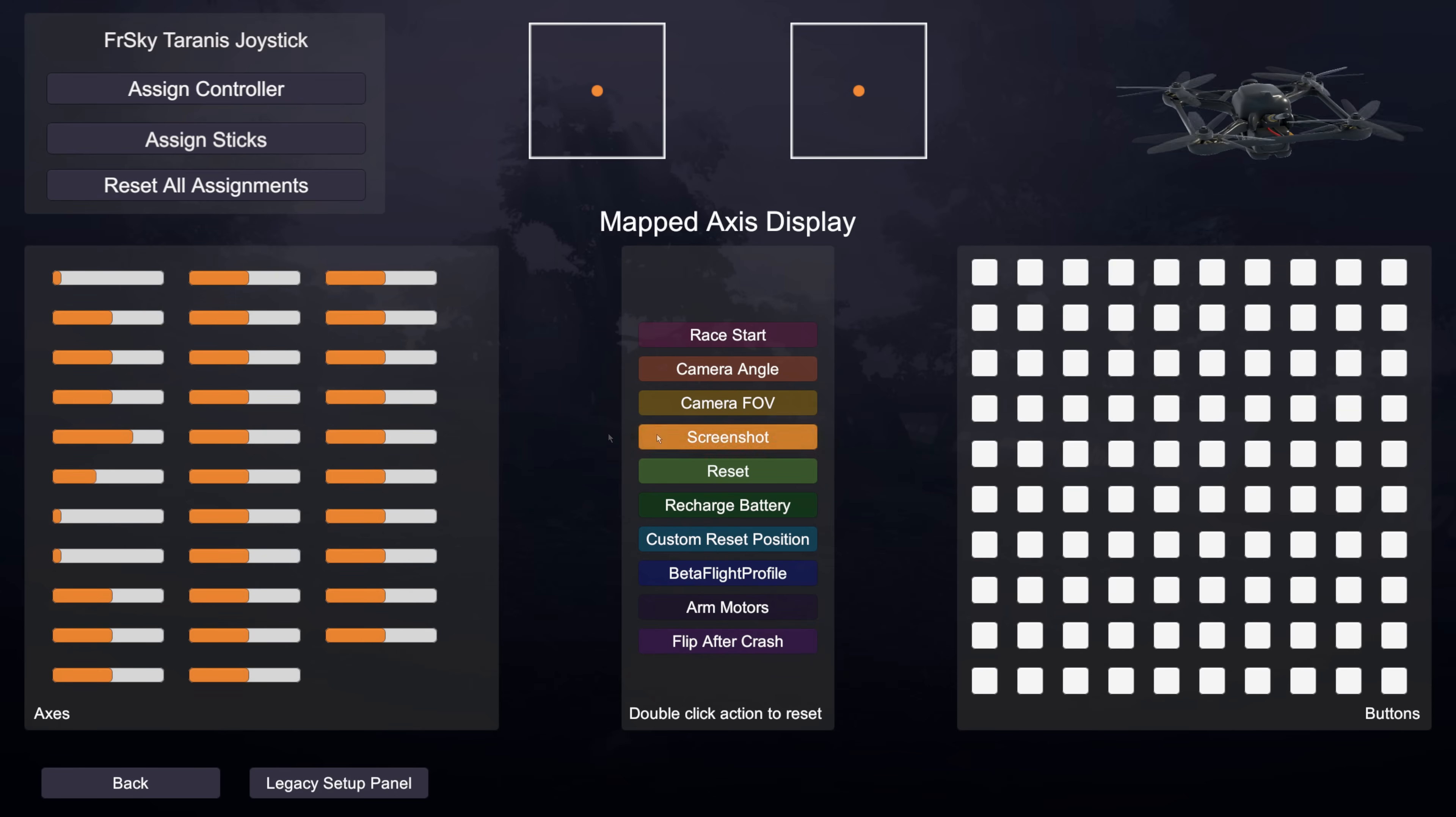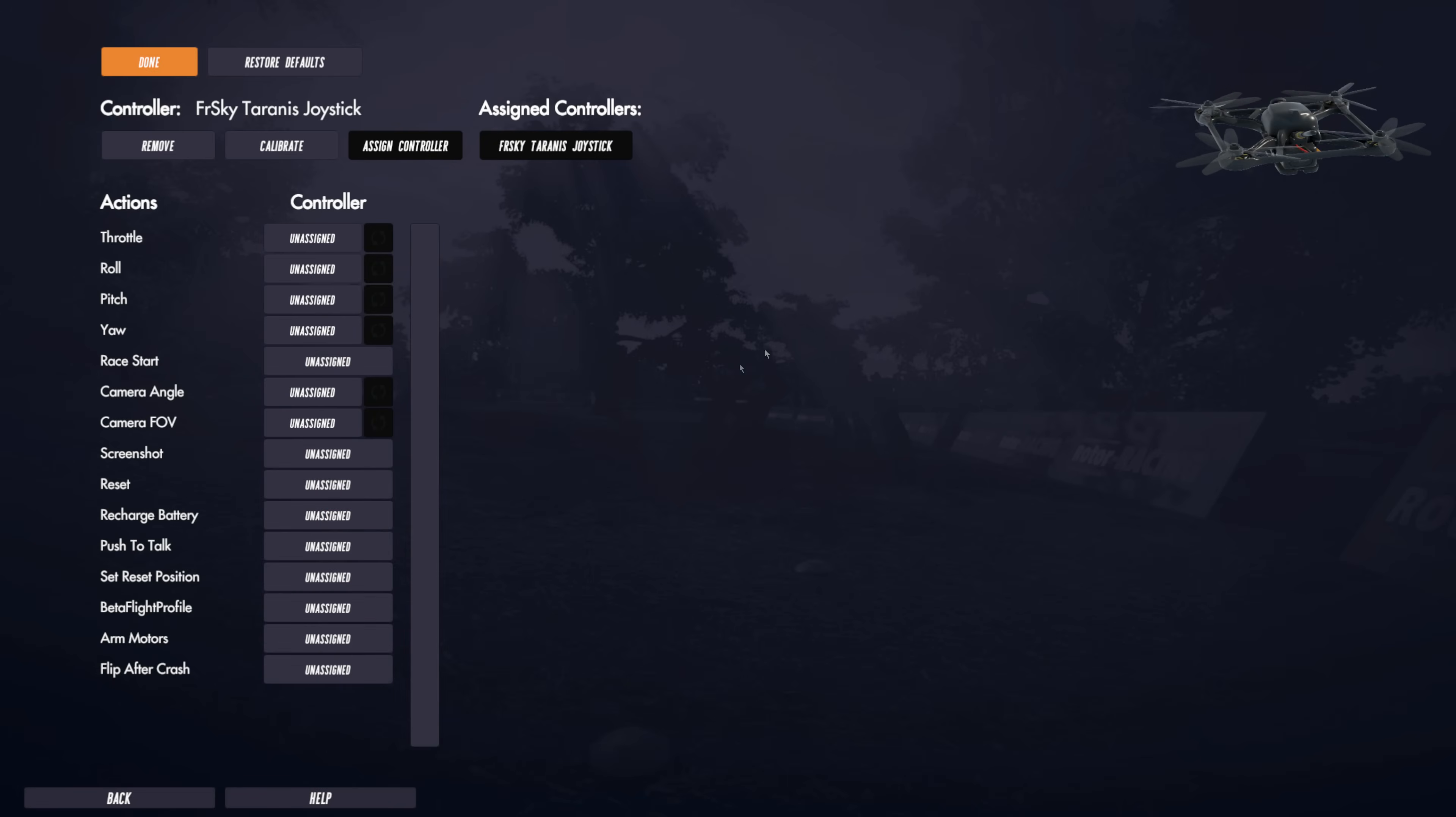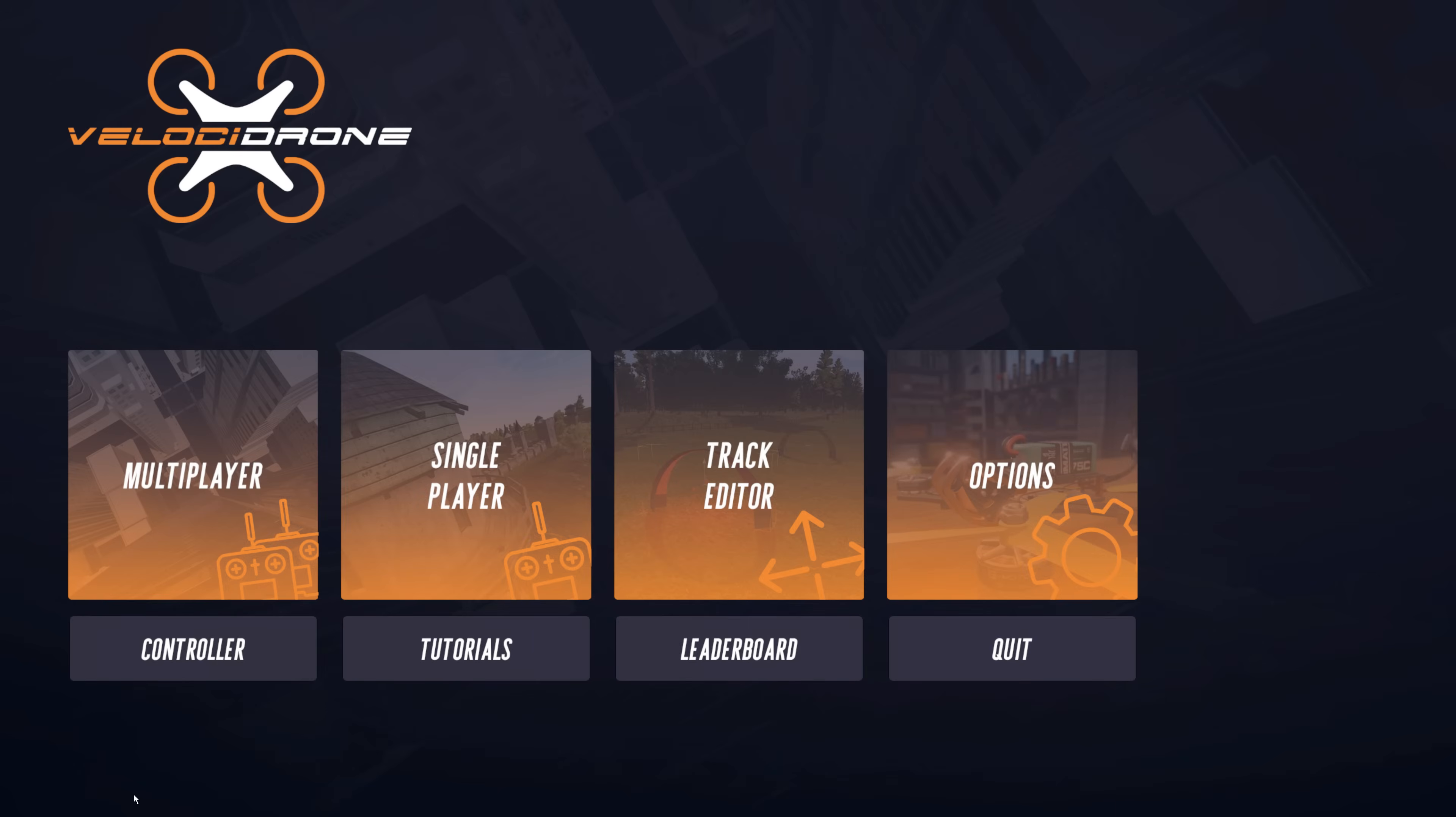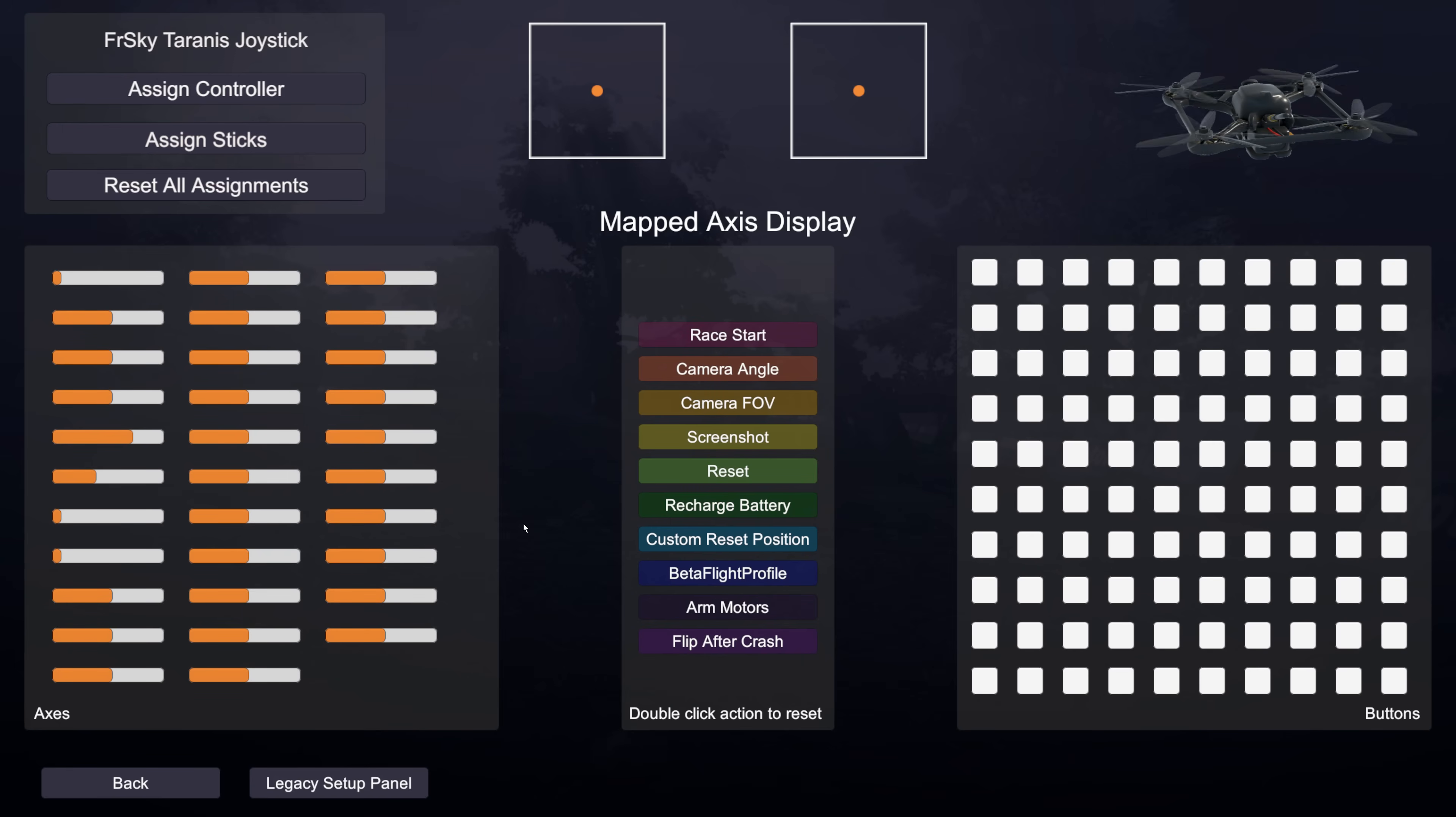If you want to use the old panel or the previous panel, that's still there under this button, under legacy setup panel. That takes you to this one which is the original setup that we had for transmitters in Velodrone. So if we go into the new system to explain what we have in front of us here.